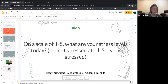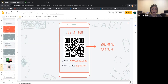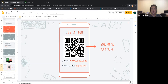For whoever just joined: grab your phone and go to slido.com, enter 'ADP Center' as the event code, or scan the QR code on your phone. It'll bring you right to it. Let me know once you have that done and we can move on with the results.